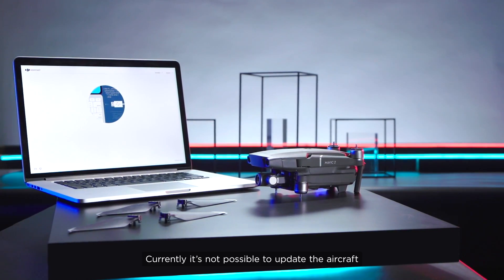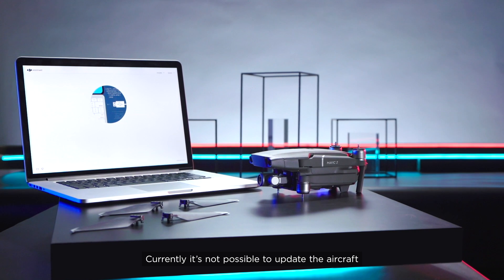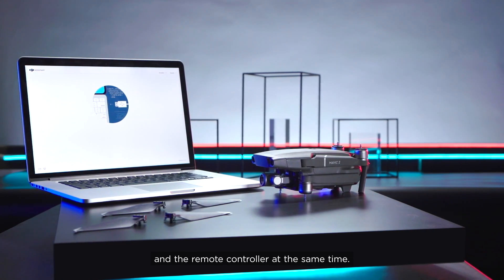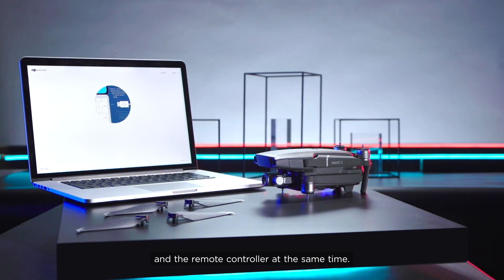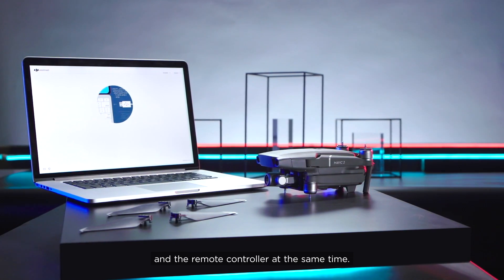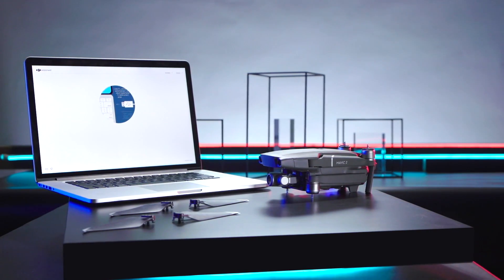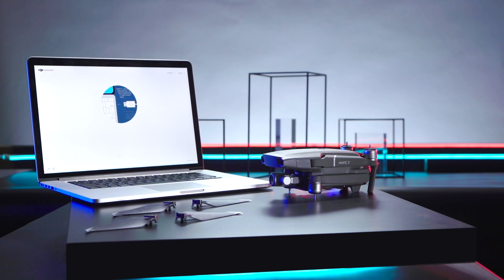Currently, it is not possible to update the aircraft and the remote controller at the same time.